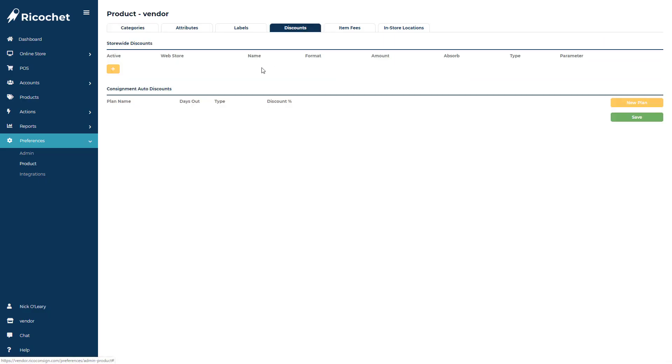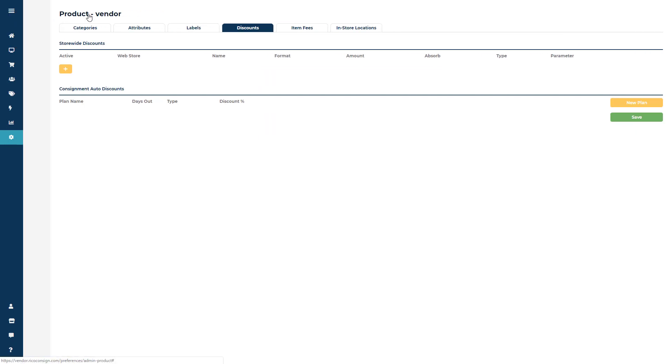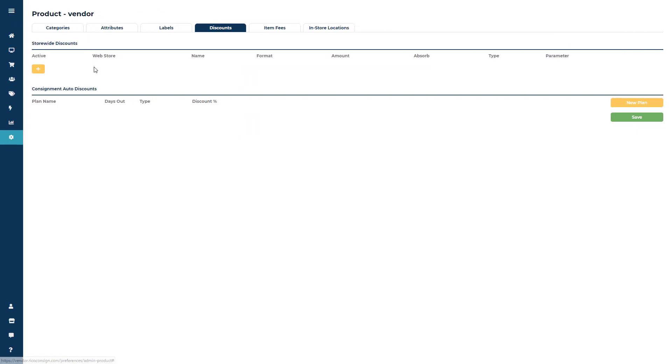Here you're going to see the consignment auto discounts which was the discount option we mentioned earlier, but in storewide discounts this is where you can add in automatic discounts to occur at the POS screen.